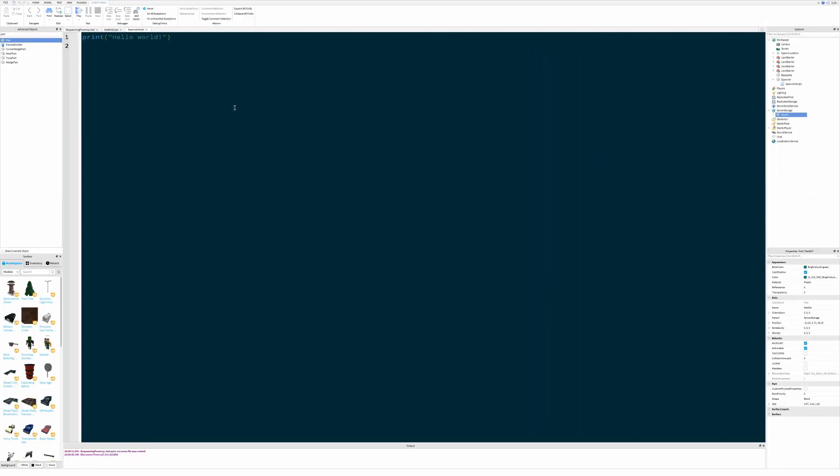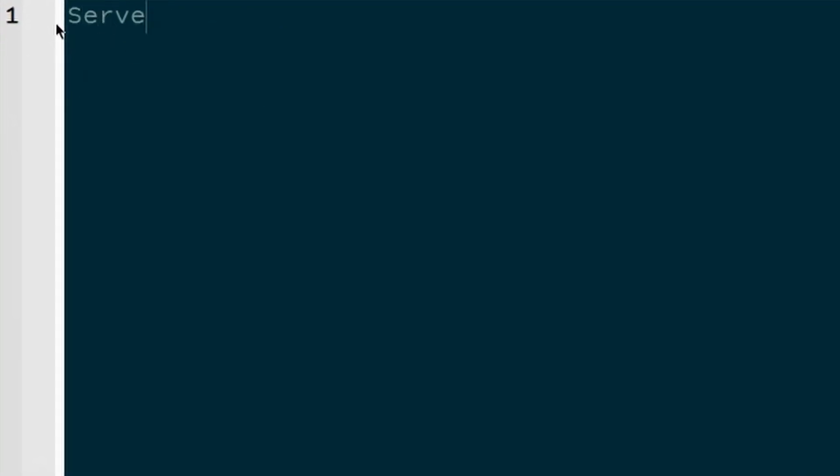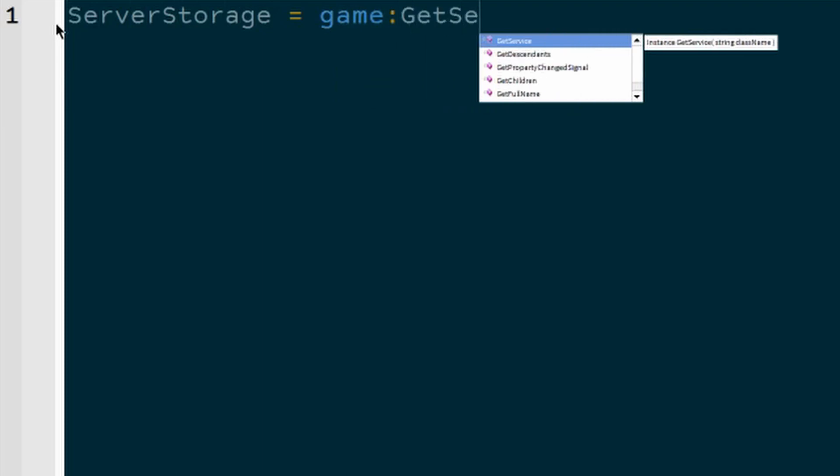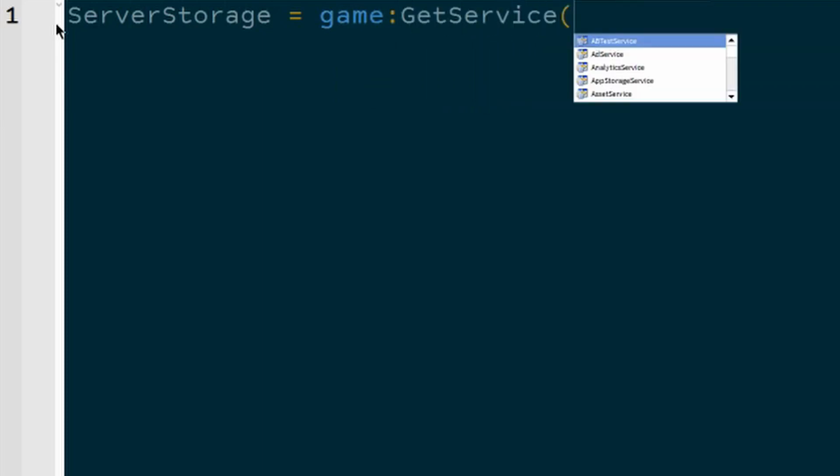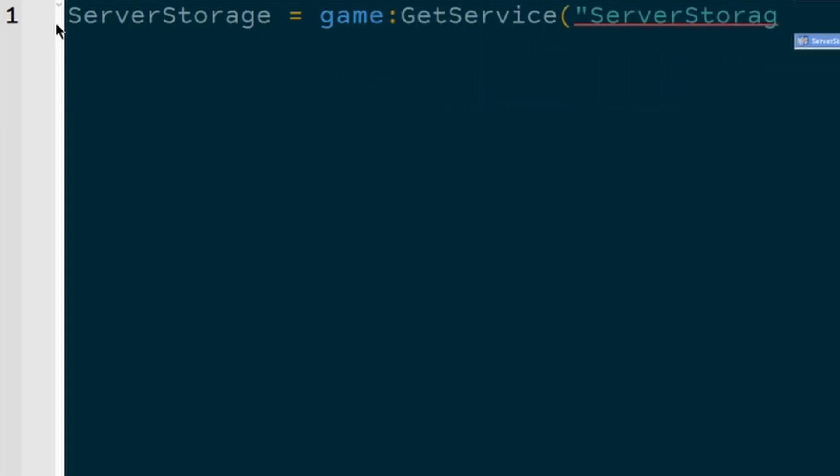Because we're going to have to reference server storage from this script so that we can make copies of the medpack to respawn. To get server storage, we'll type in ServerStorage = game:GetService("ServerStorage").